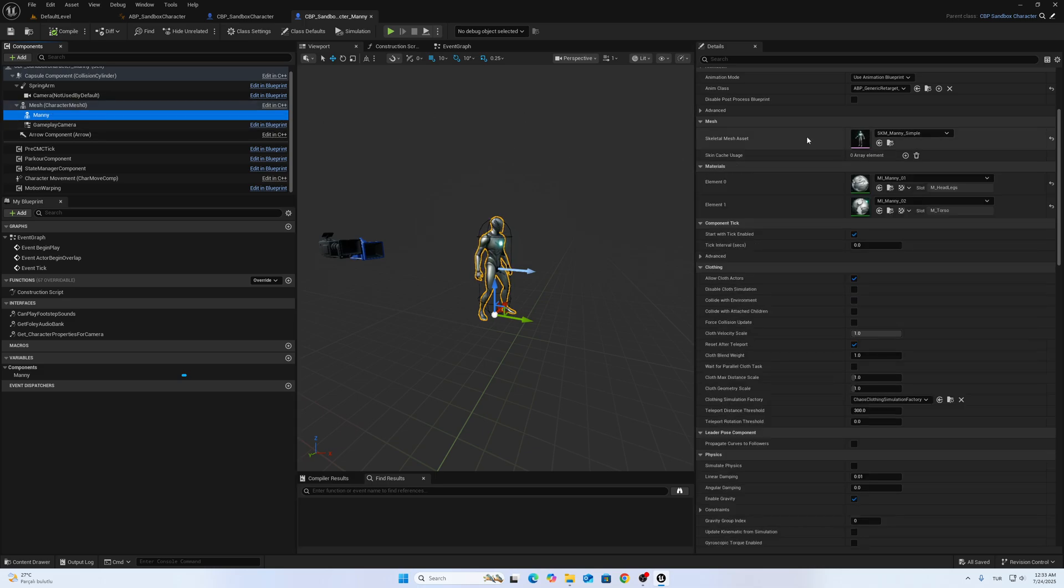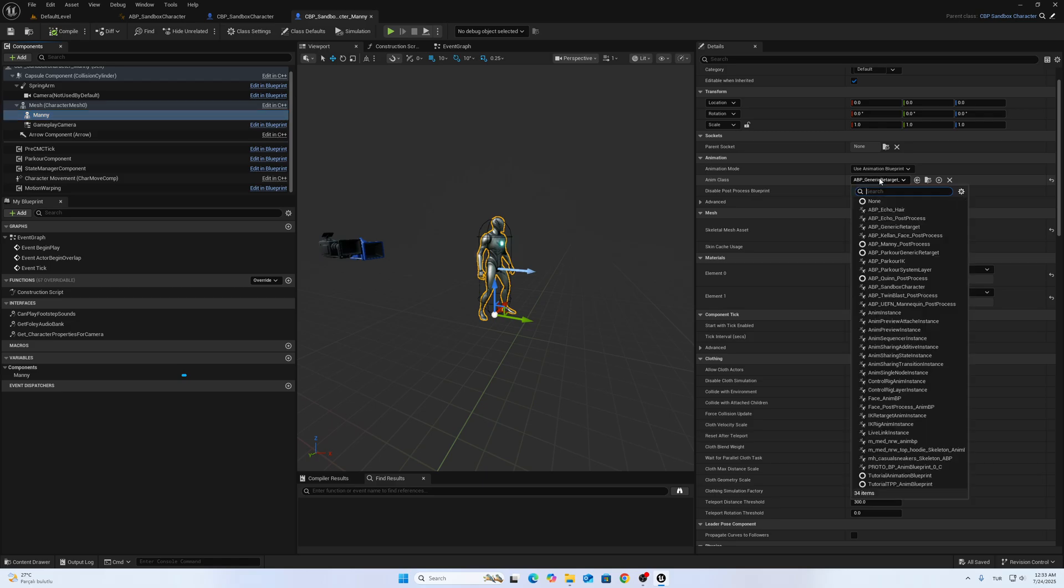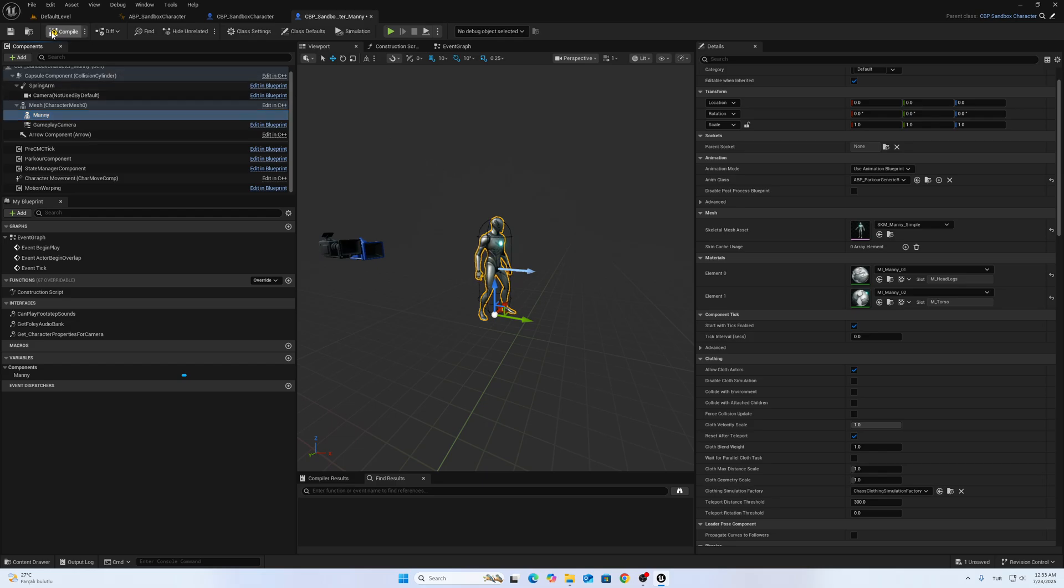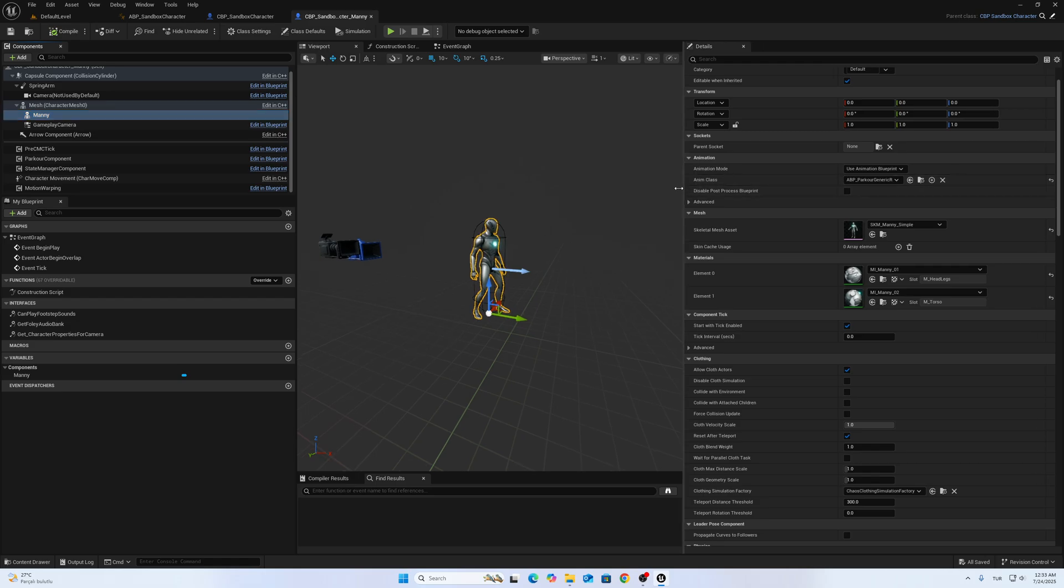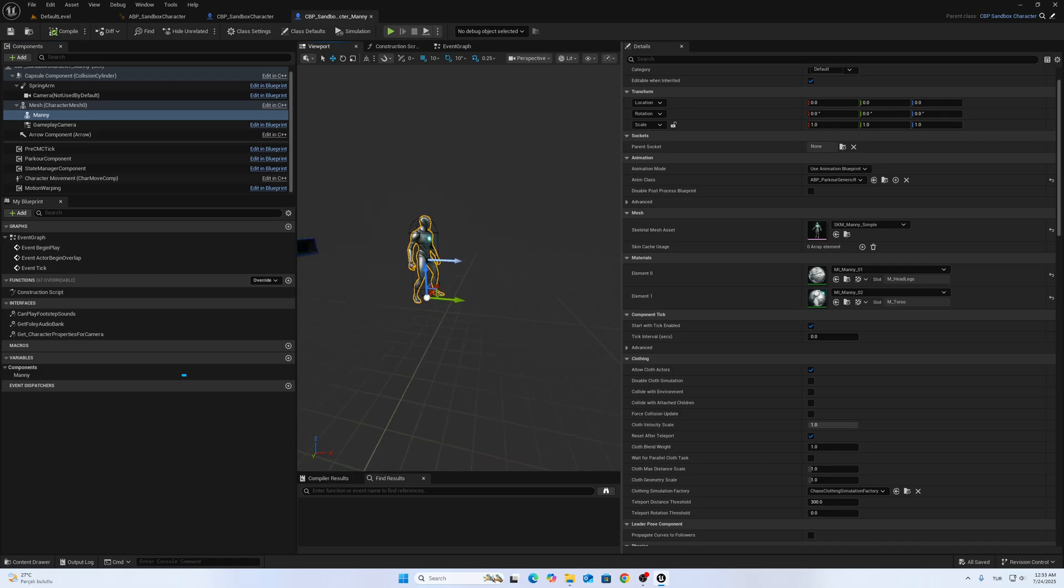This will be Parkour Generic Retargeter. This blueprint is a little bit different than the default one.